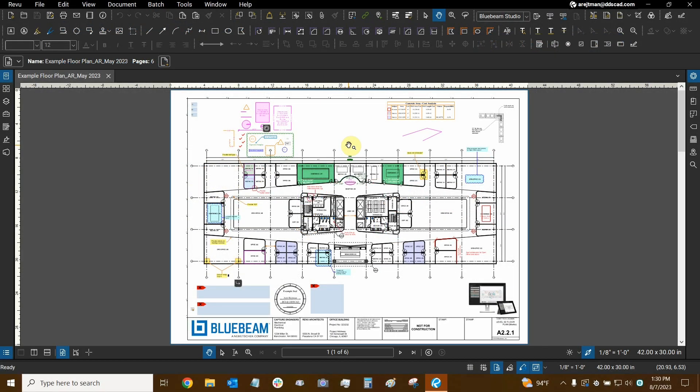Hi everyone and welcome to Bluebeam Review. My name is Ari and I'm a Bluebeam Certified Instructor with Digital Drafting Systems. Today, we're going to learn how to use Paste in Place and add it to our shortcuts.